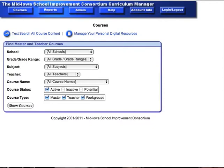This video will demonstrate the process you need to use to add a new course to your school district's curriculum manager environment. First, make sure that you're logged in as a computer system administrator. If you're logged in as a principal or a teacher level, you cannot add a new course.